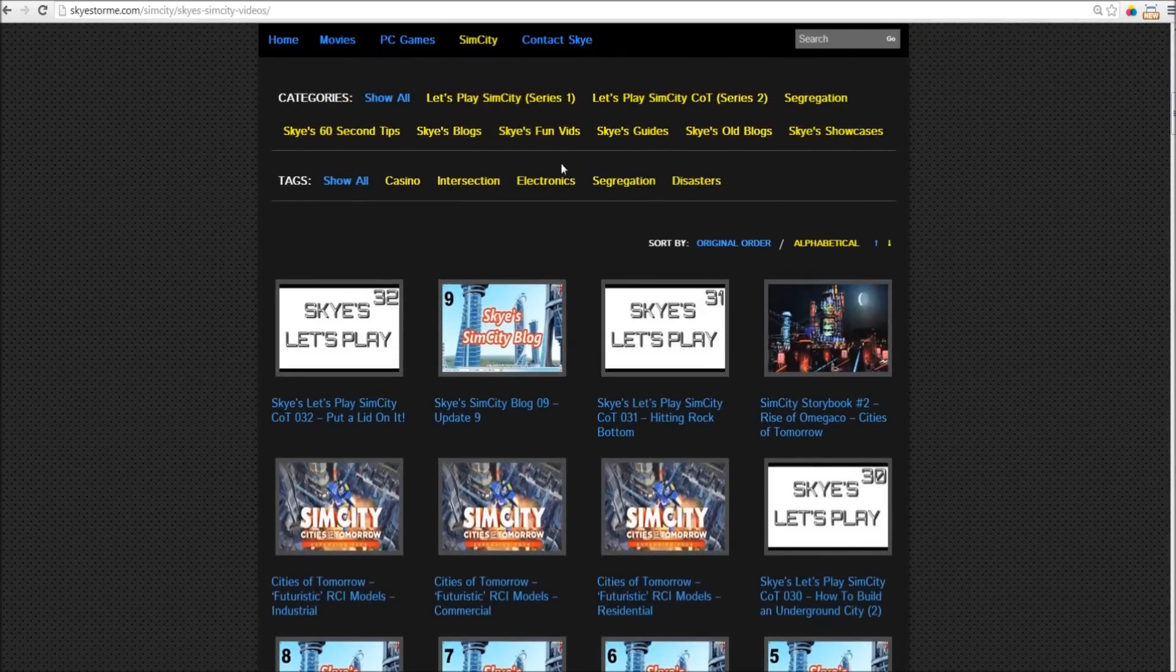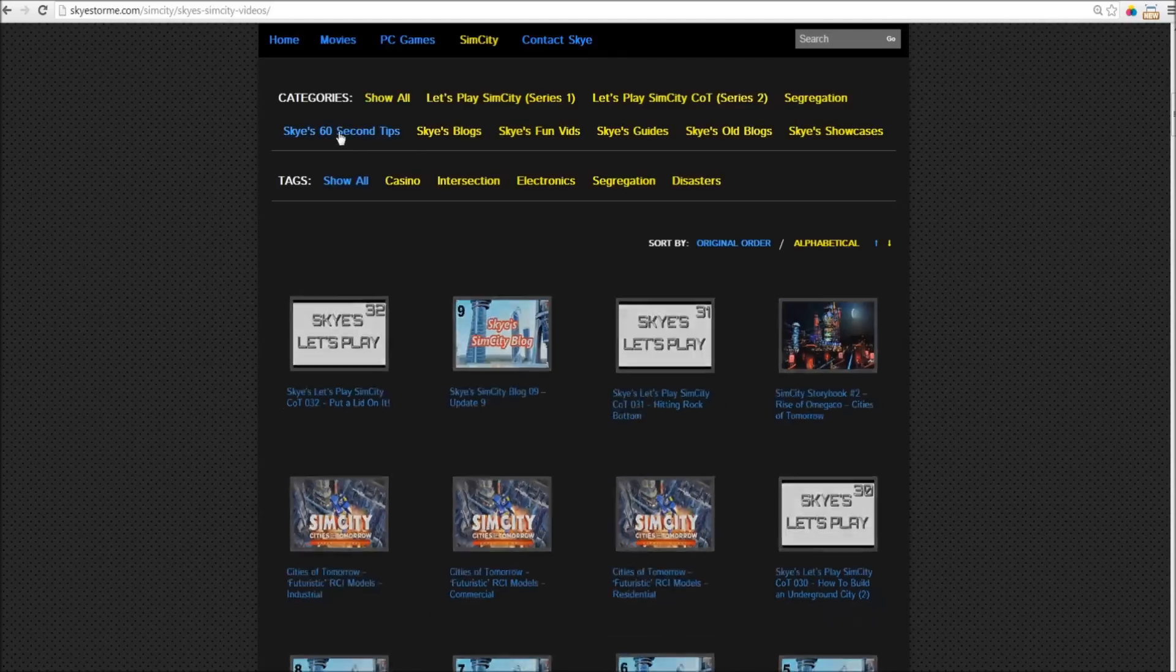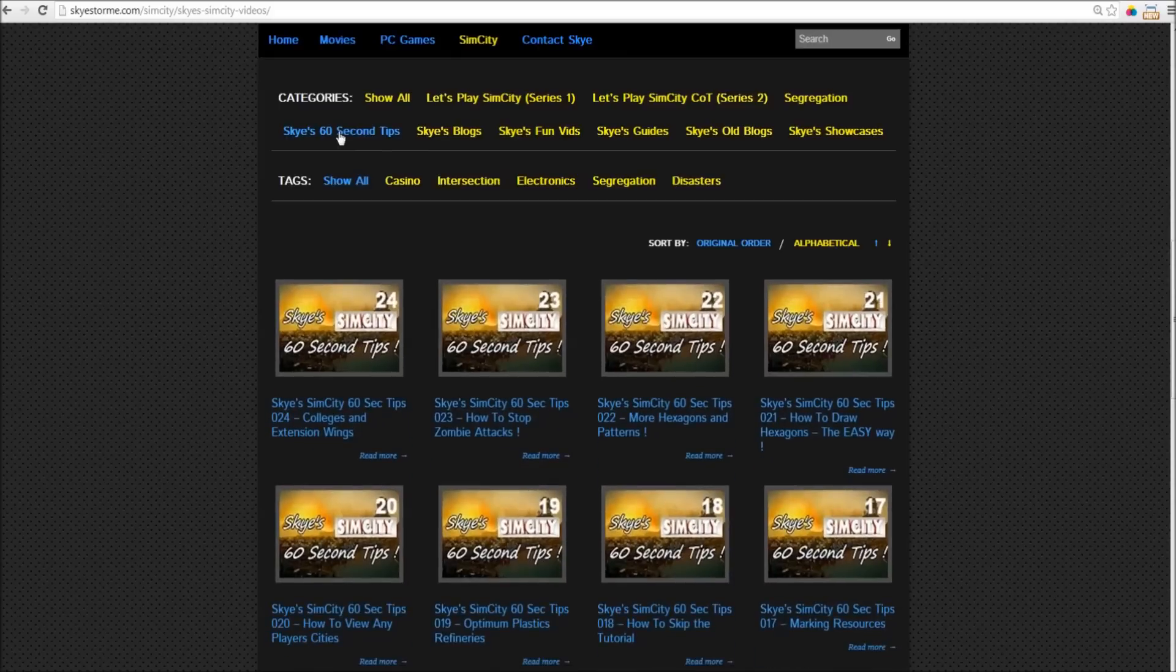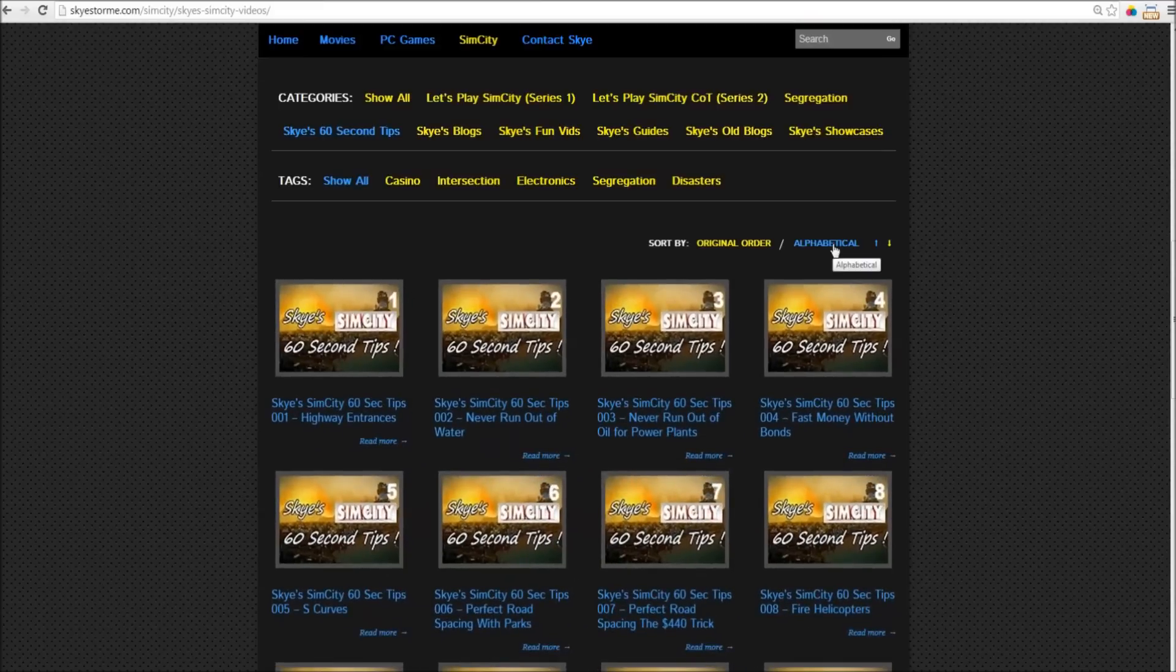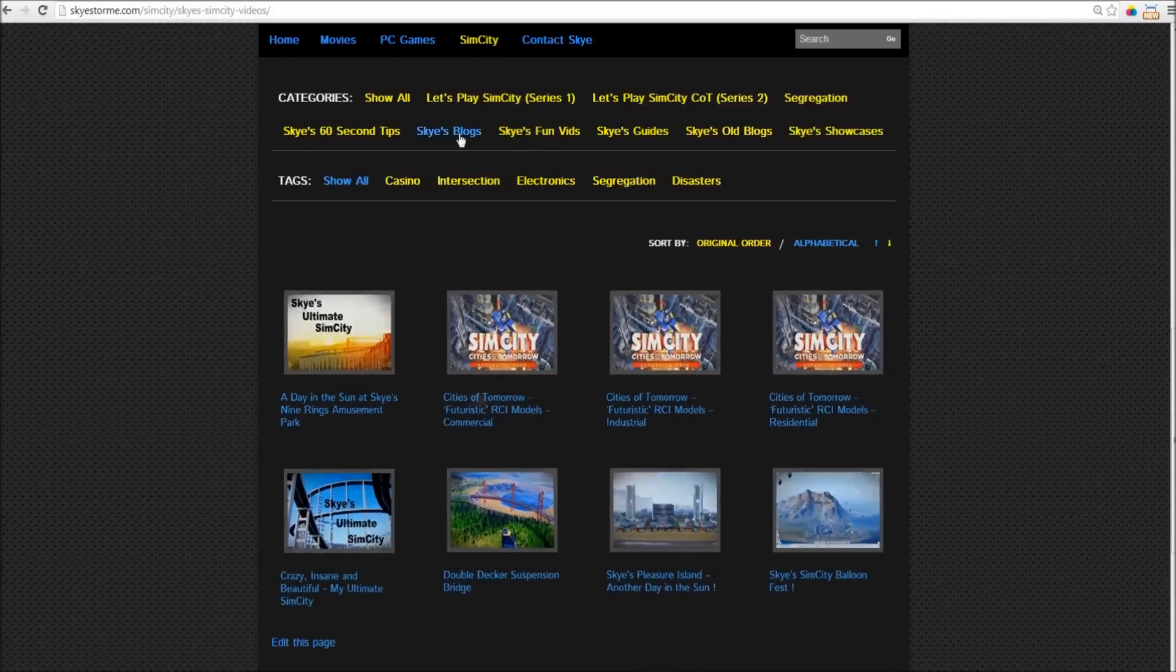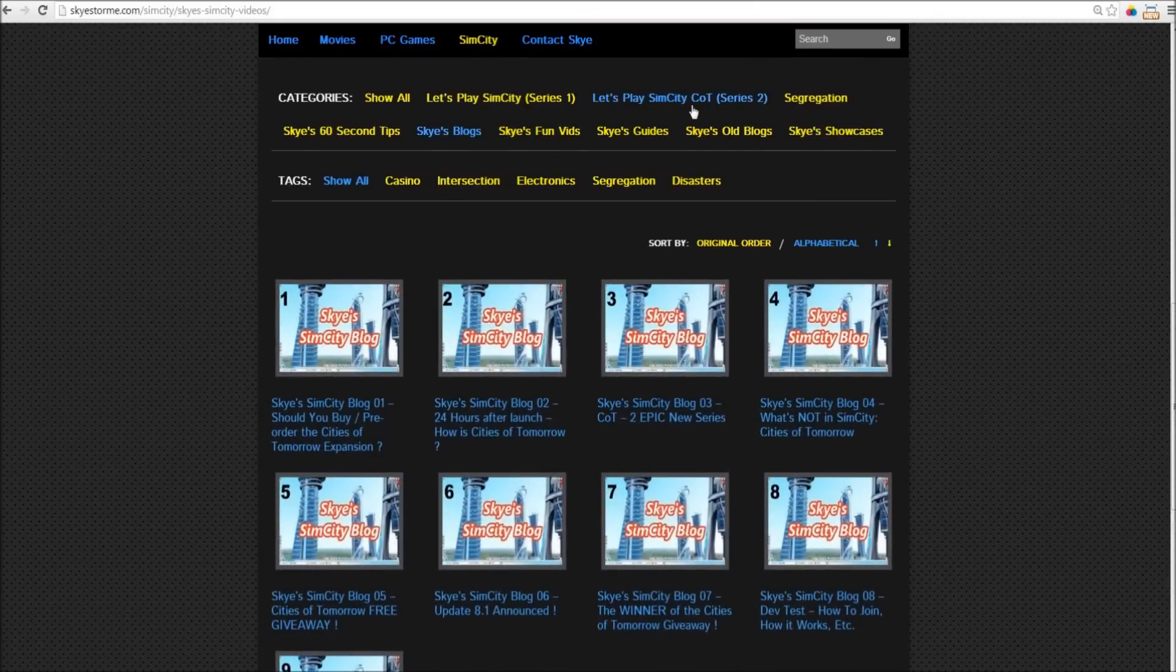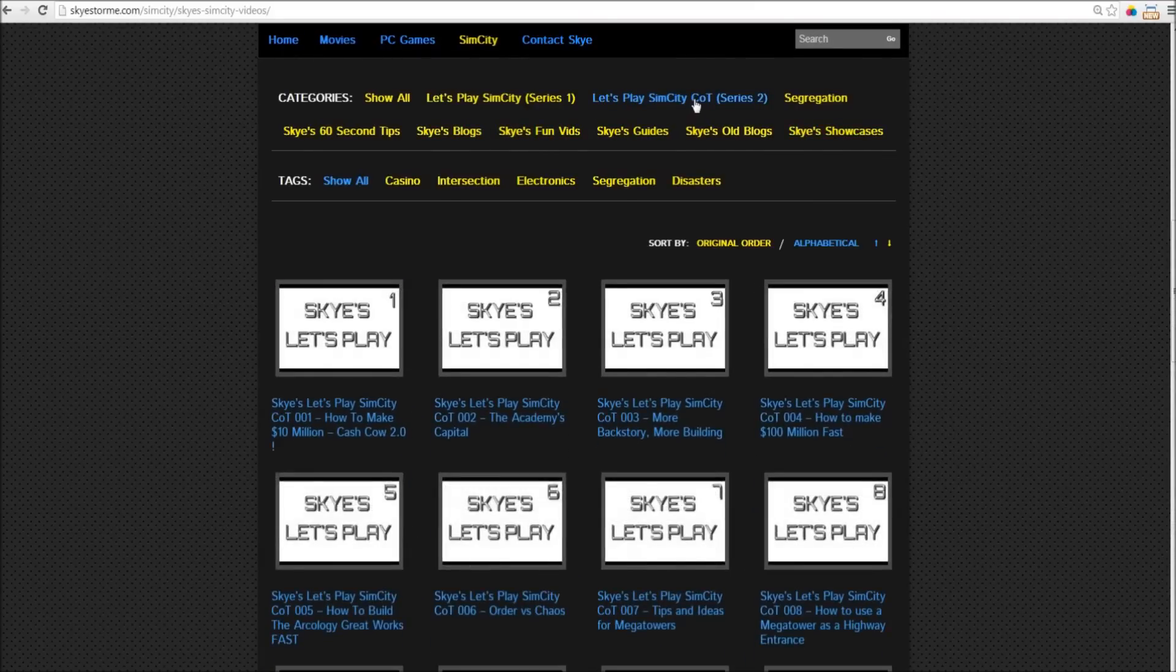So, for example, let's say you wanted to watch my 60 second tips. Click on the 60 second tips, and there they are. You want them in the correct order, sort them alphabetically. Or perhaps you want to see showcase videos, or blogs, or my Let's Play series. Seriously, could it be any easier?